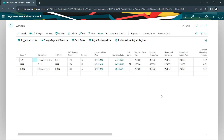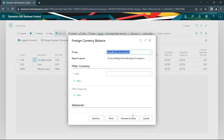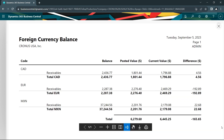If I go back to my currency window, I can run a report that shows me how I'm doing on my currencies. These are the current foreign currency transactions in my system — all receivables. You can see the Canadian receivables and the Mexican one we just looked at. Here's the peso amount: 37,244 Mexican pesos. When that was posted, it was posted at $2,201 U.S. dollars. The current value as of September 5th is $2,179. This is a handy report you can run at any time to analyze open receivables and payables denominated in foreign currencies.